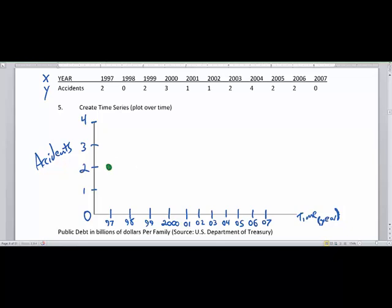In 1997 there were two accidents, and none in 1998. You have to put the zero there because there is a decline between those two years. In 1999 we had two again. In 2000 we had three, then one in 2001, one in 2002, two in 2003, four in 2004, two in 2005, two in 2006, and zero in 2007. We're going to connect the dots.